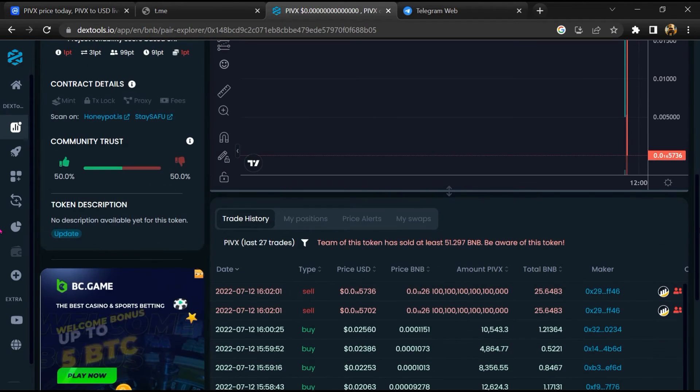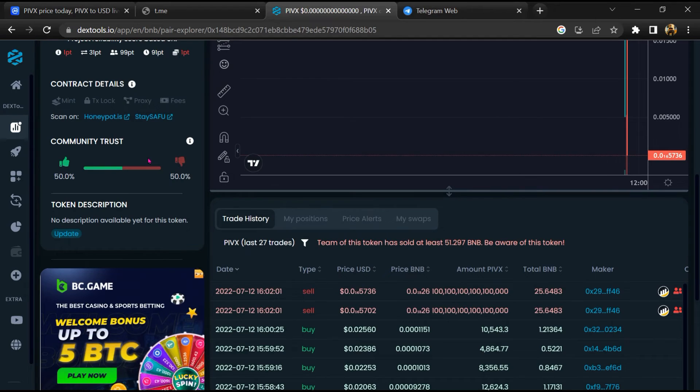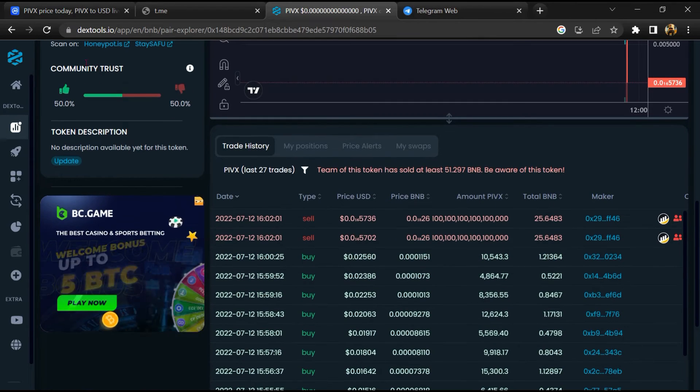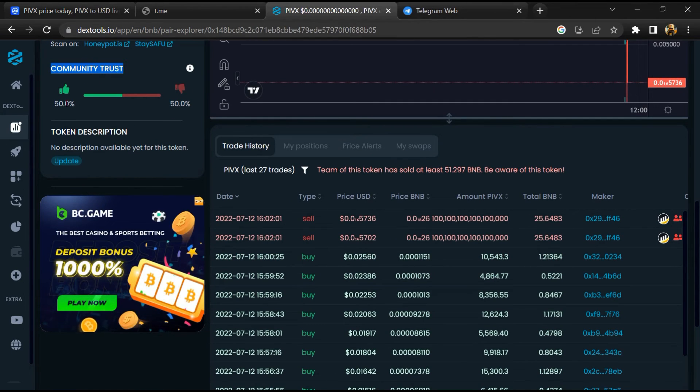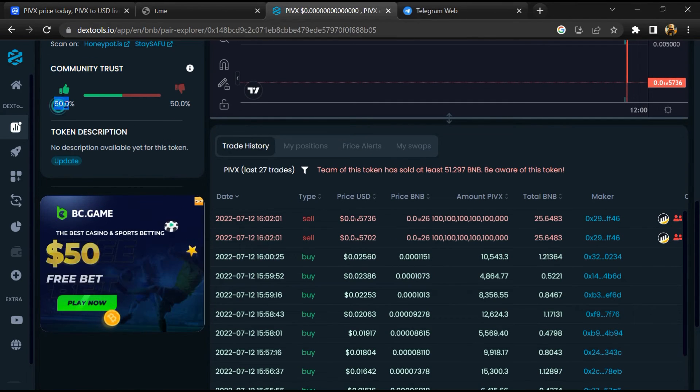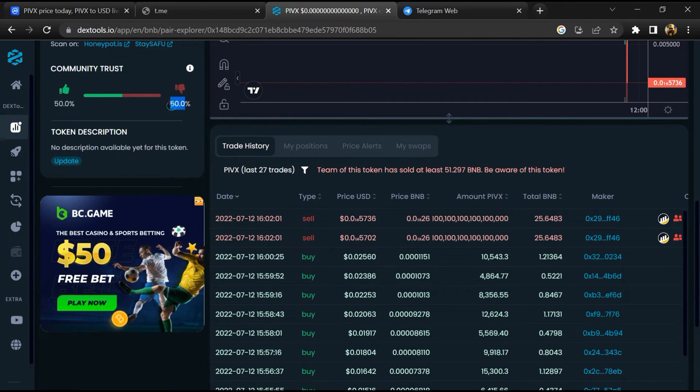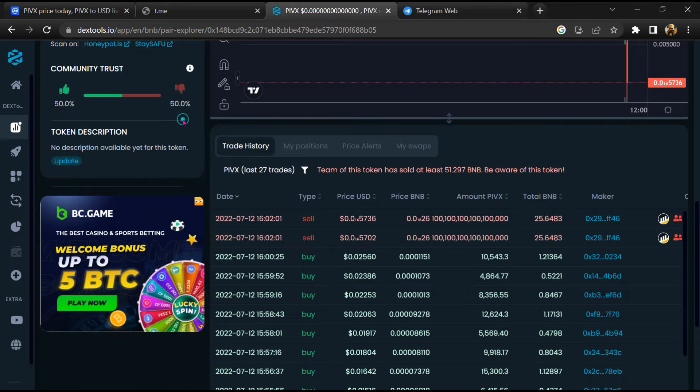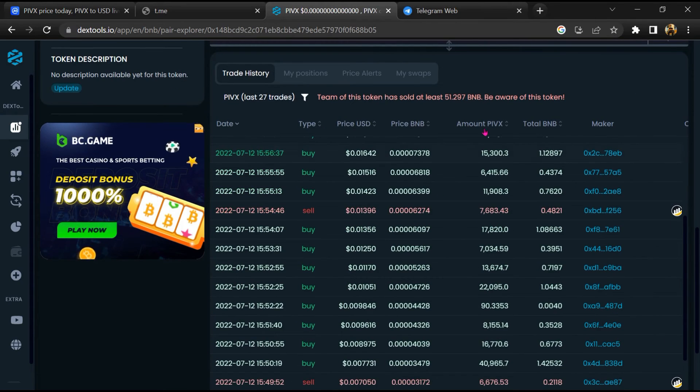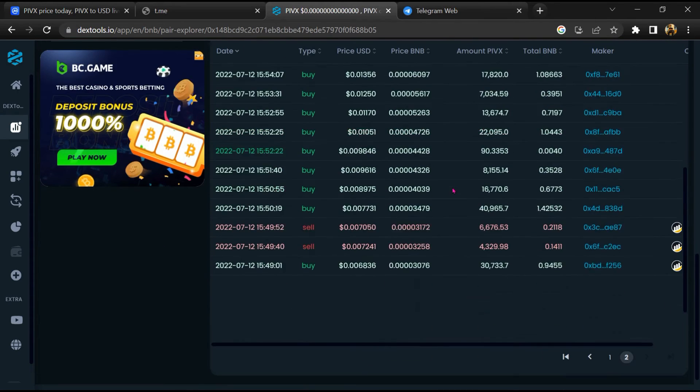Then you will check community trust. Now here you can check buying and selling transaction details.